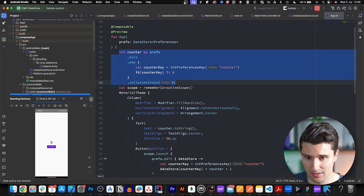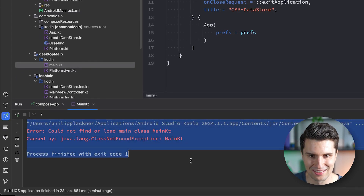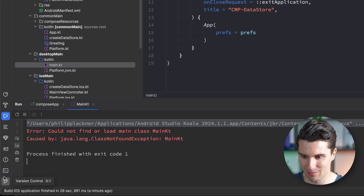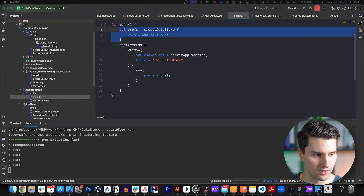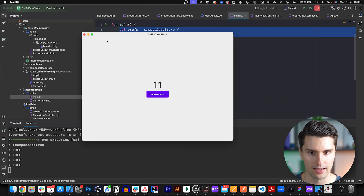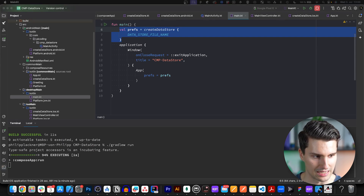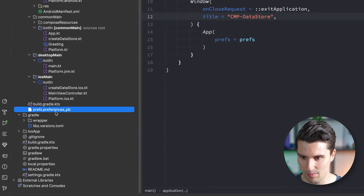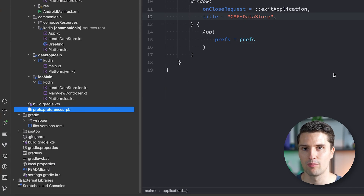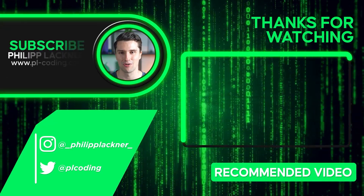Lastly, on desktop: we run via gradle w run in the terminal. The app launches, we can hit Increment multiple times, close it, reopen it with gradle w run again, and we see the counter value — say 11 — is still there. You can also see the prefs.preferences_pb file right in the directory of the executable, confirming that is the default file path where DataStore saves the preferences file.